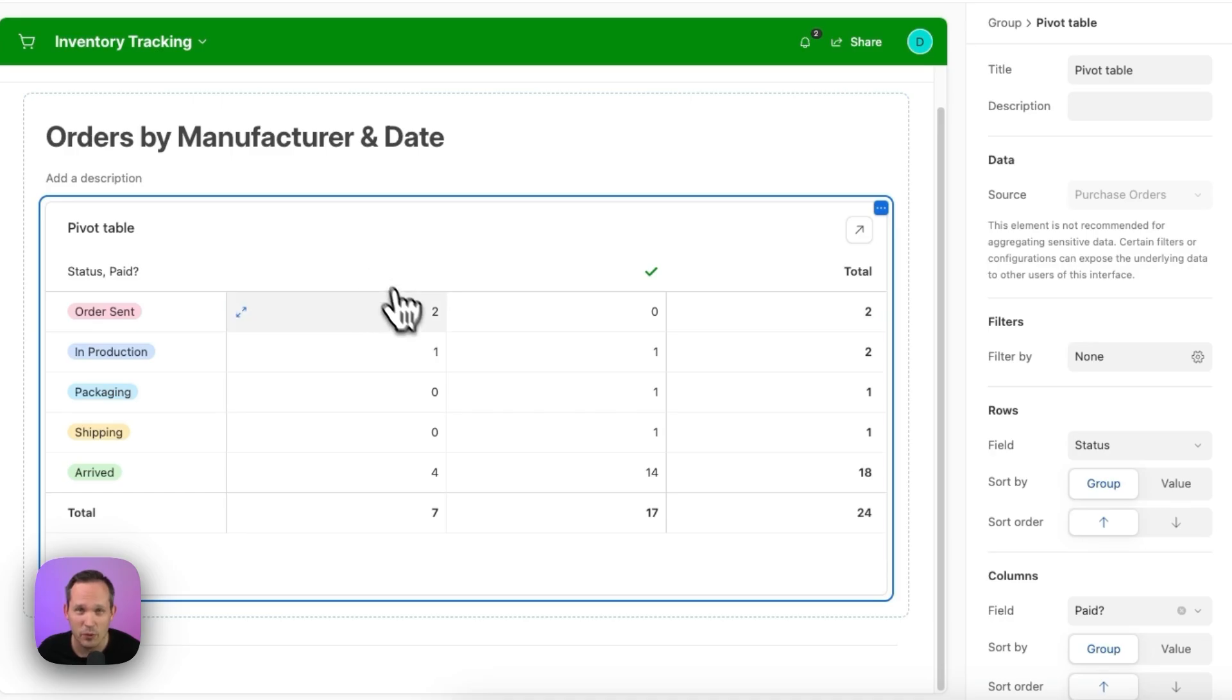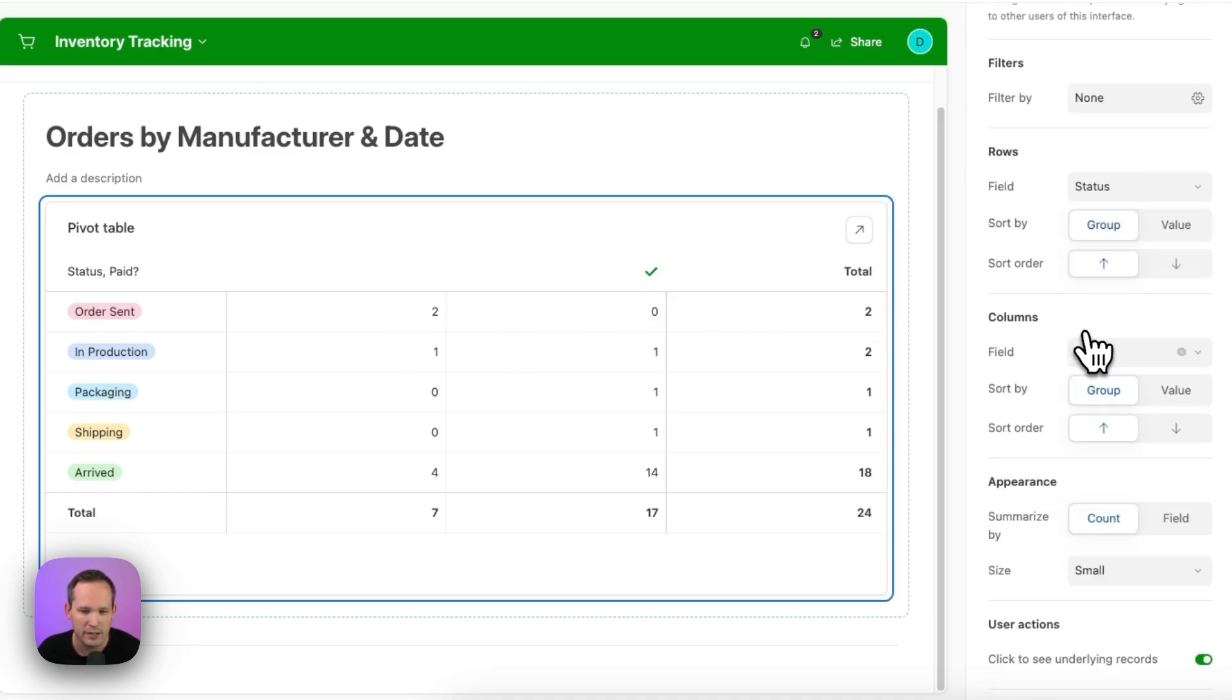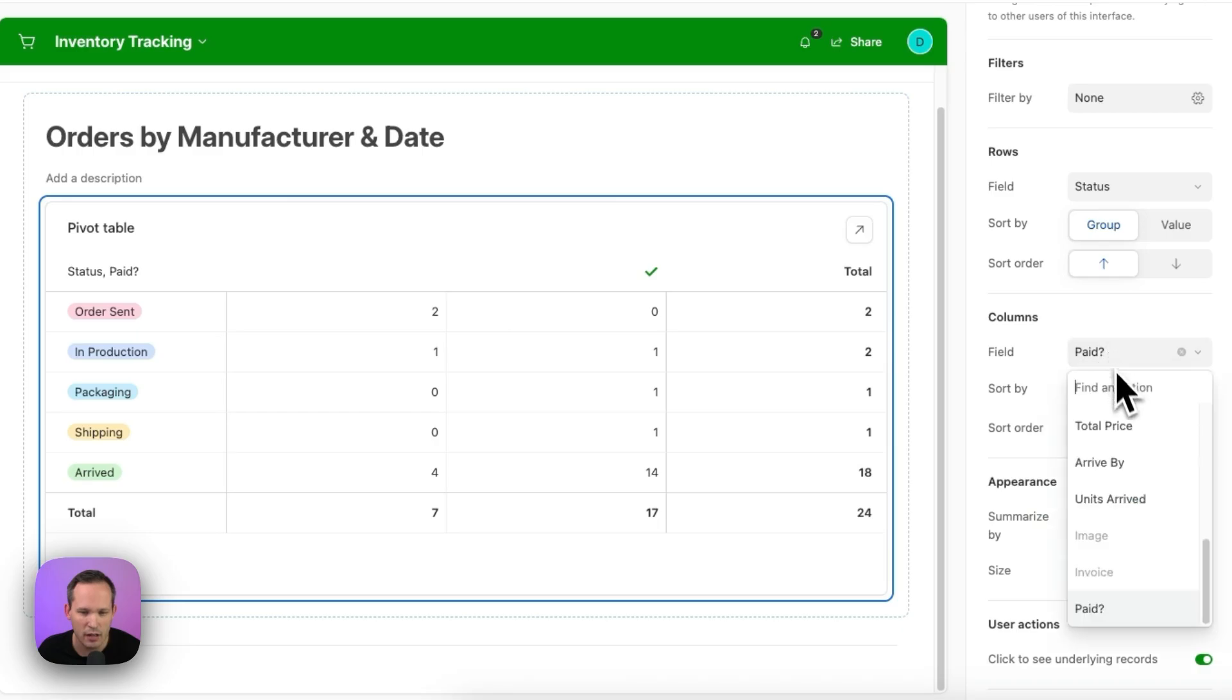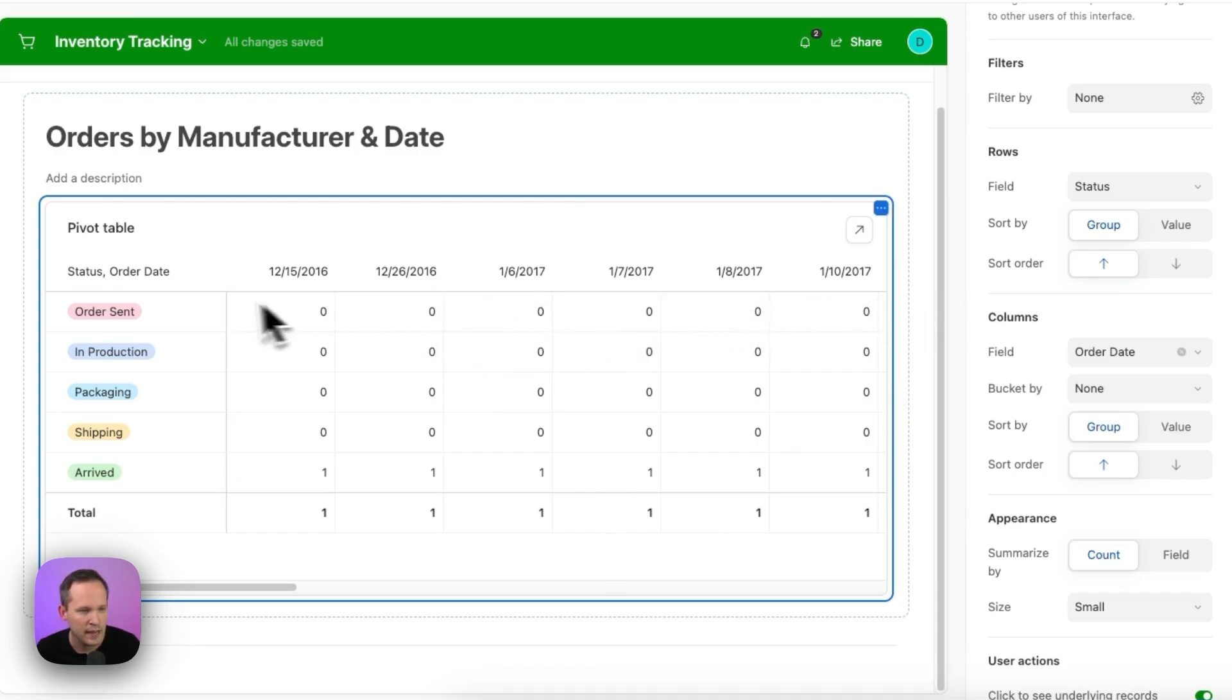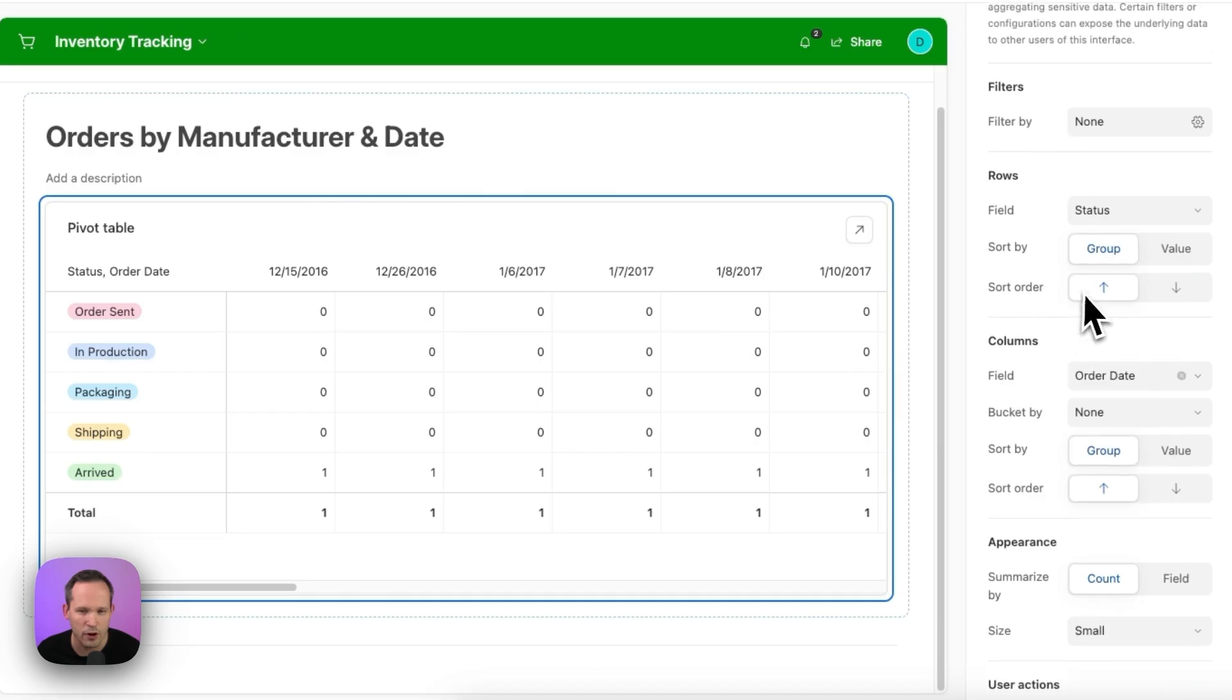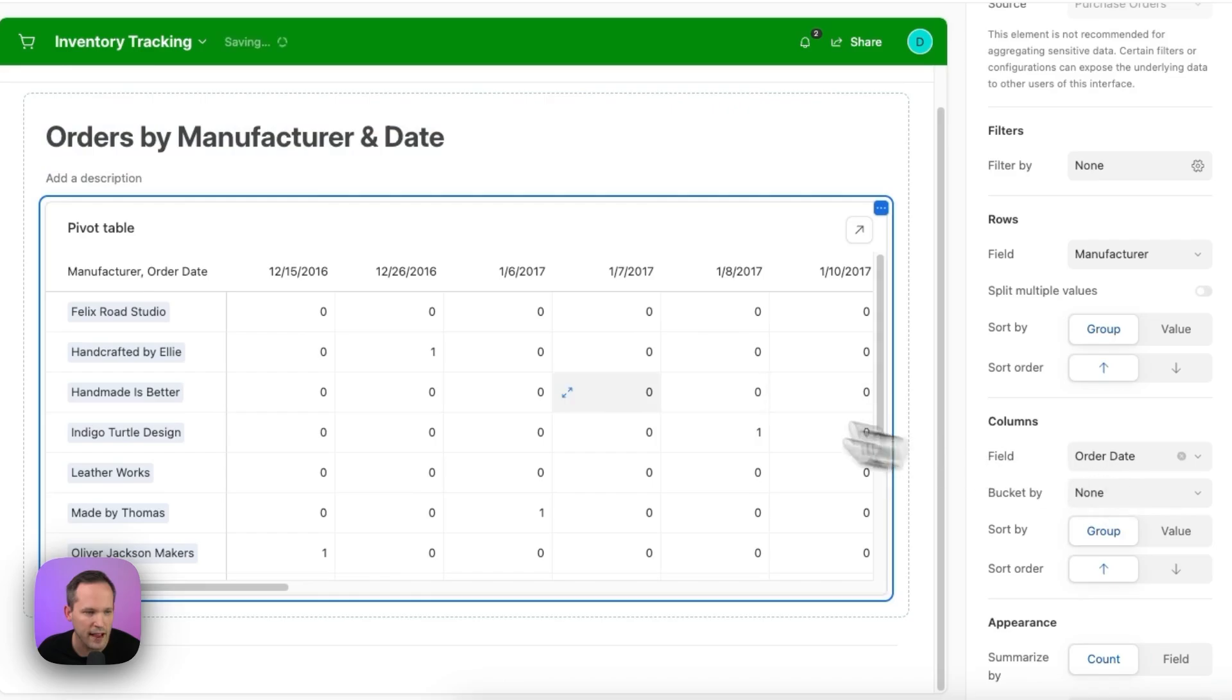And for our columns this time, we want this to be time series data. So we're going to go ahead and change our columns to be based on the order date. So now we can see the order dates across and then on the left hand side going down for our rows instead of status, this is where we're going to want the manufacturer.